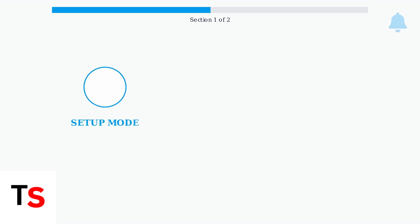The spinning white light on your Ring doorbell is a key indicator that tells you the device is in setup mode and ready to connect to your Wi-Fi network. When the white light is not spinning, it means your Ring doorbell is not entering setup mode. This indicates a problem that needs to be addressed.